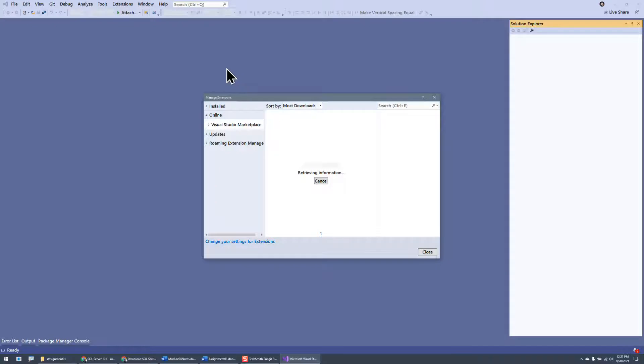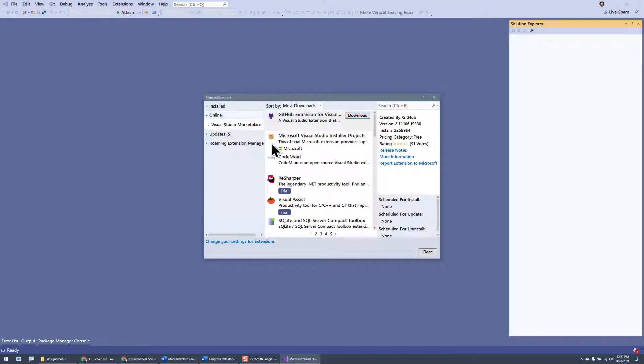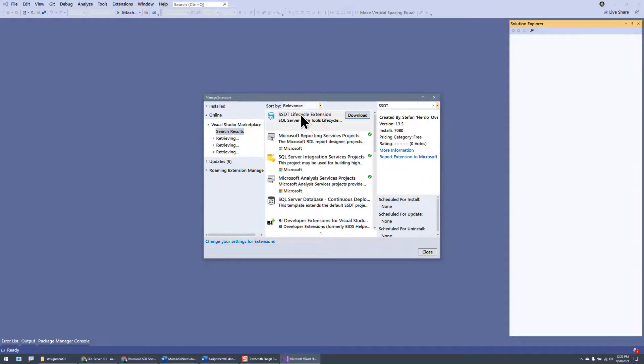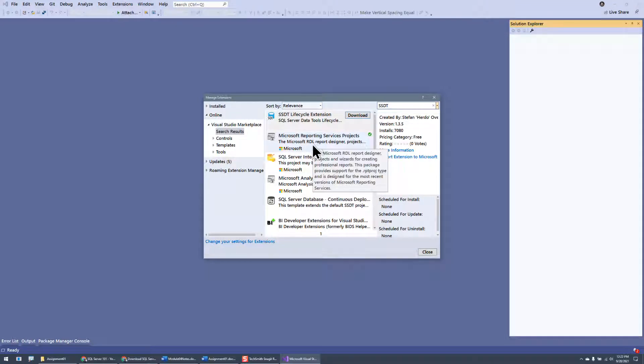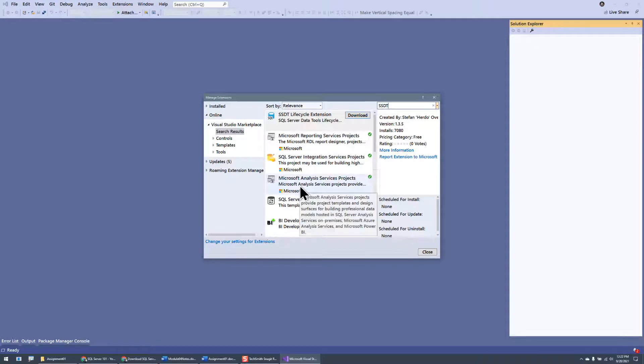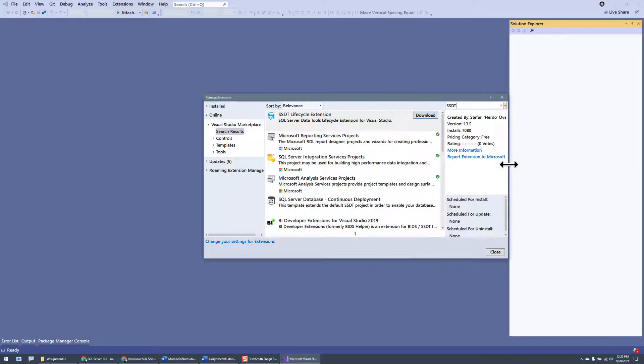And there's a menu here at the top for Extensions, Manage Extensions, and I want to go through and search for SSDT. And when I type that in, you can see that it shows up with Reporting Services, Integration Services, and Analysis Services, and those are the ones that you want.